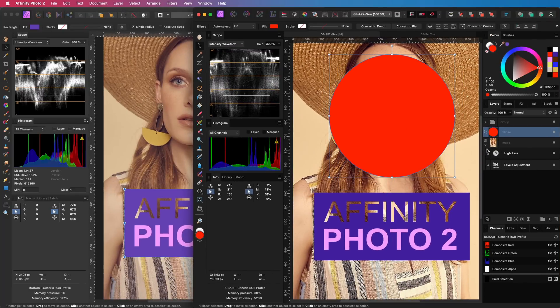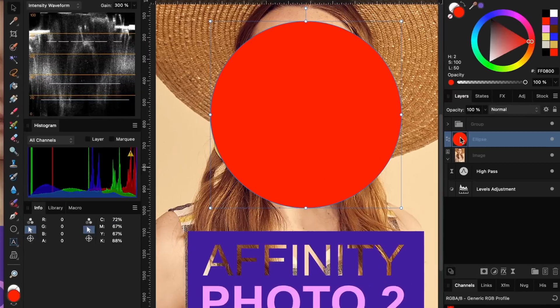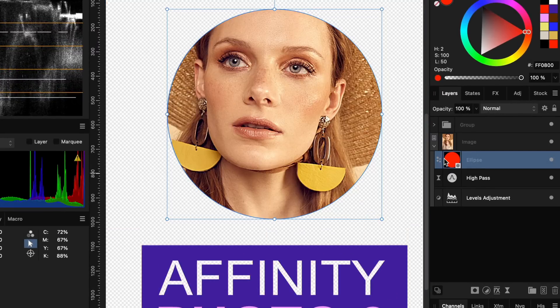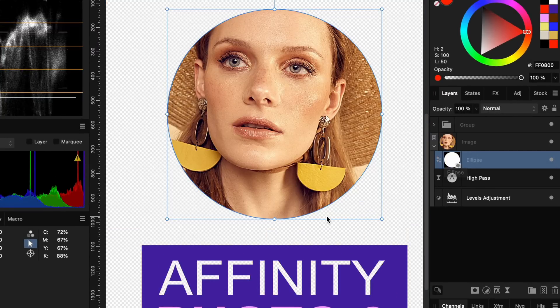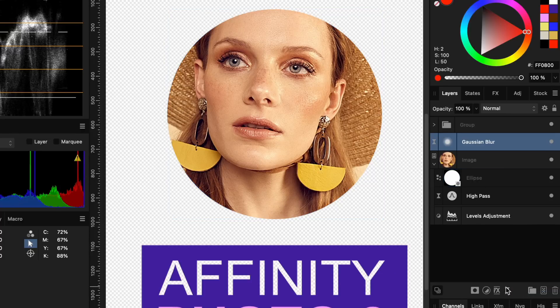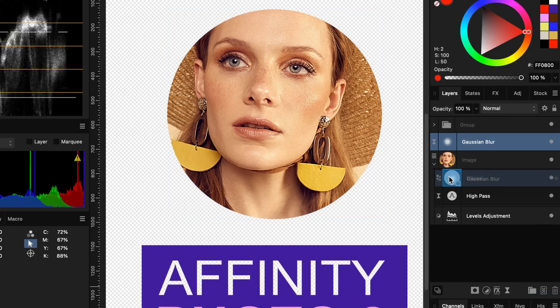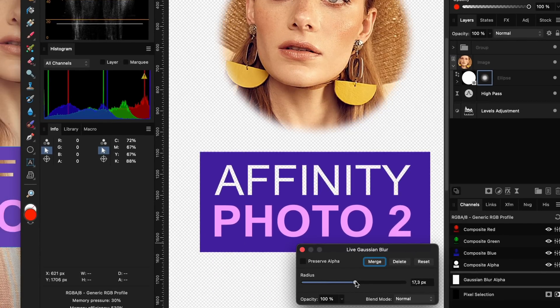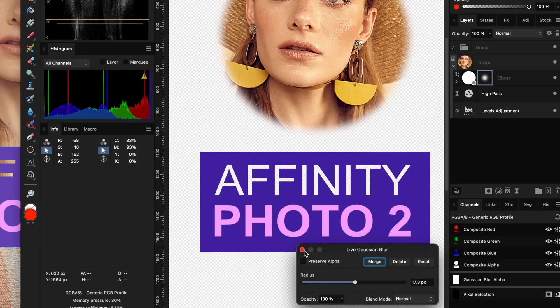To make it a clipping layer, we just need to drag and drop it over the layer thumbnail. The image is now clipped to the circle. I can add a Gaussian blur and move it to the circle, which will only blur the circle which is clipping the image.